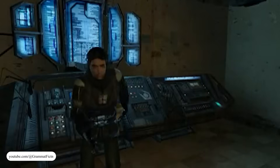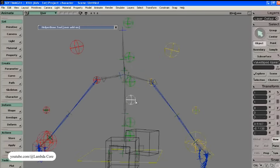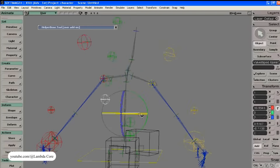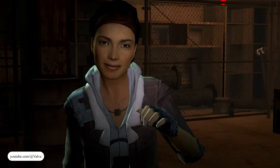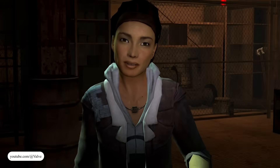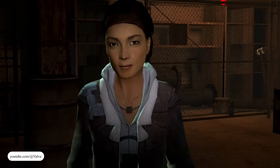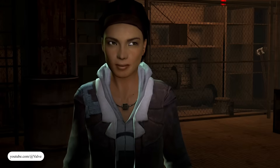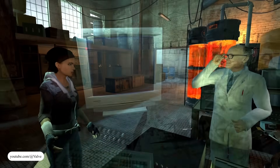Instead of baking facial movement into animation clips, Flex allowed the Source Engine to dynamically combine dozens of facial shapes at runtime. Each Flex represented a small facial action, like a brow raise, cheek puff, or lip curl. The system layered them together based on scripted events, voice lines, or player interaction.